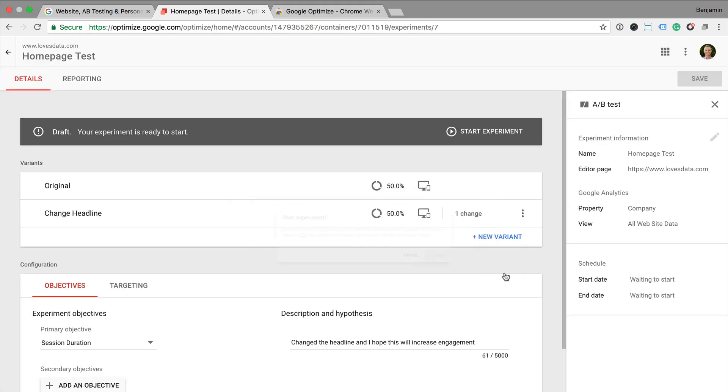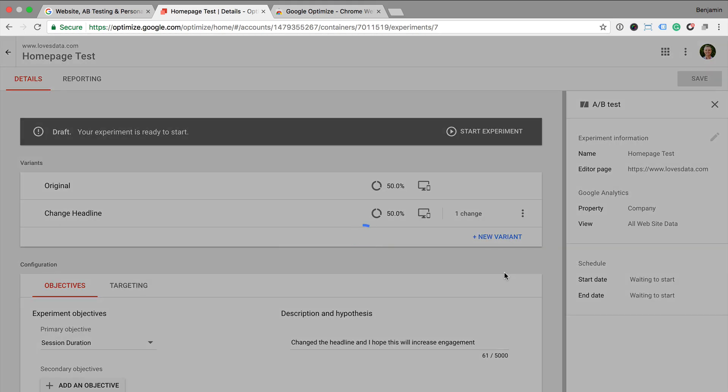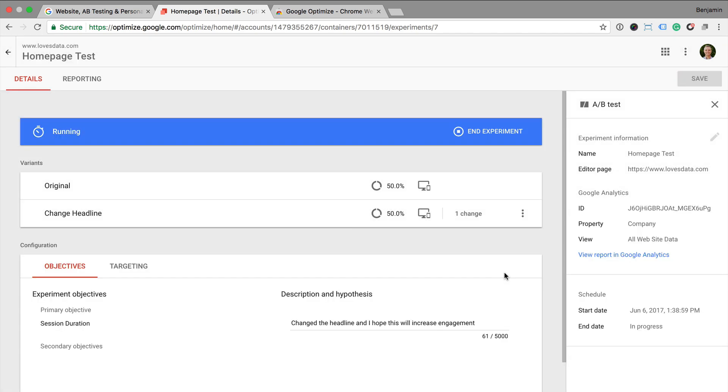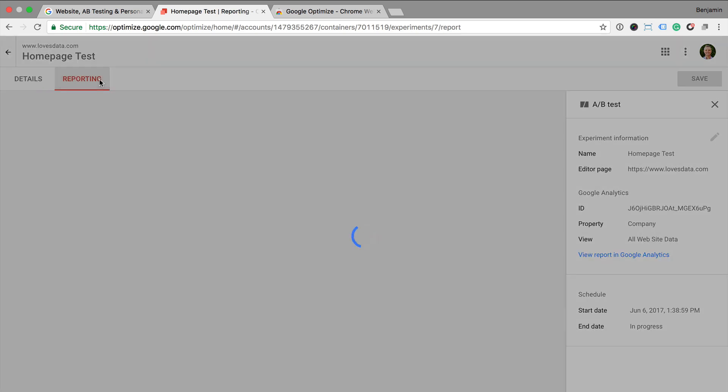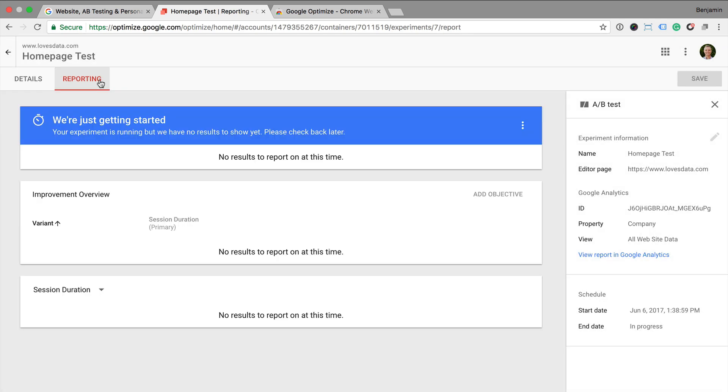Now that the experiment is running, we can head to the reporting tab. And once we have enough data, we'll see the results reported right within Google Optimize. Just to highlight, you'll also find data from your Google Optimize experiments inside your linked Google Analytics views.